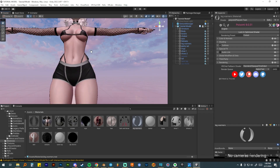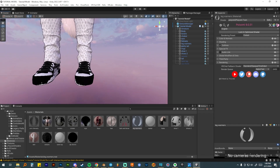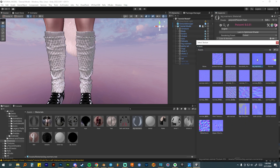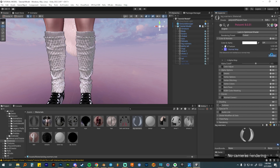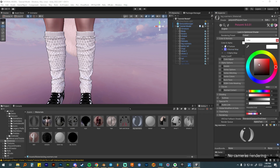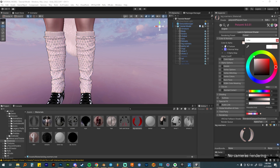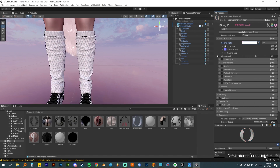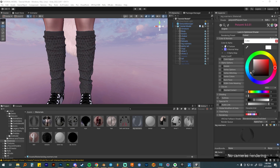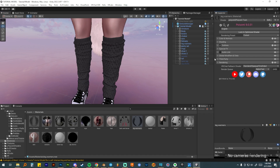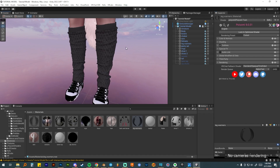Moving on to the leg warmers. I'll choose the leg warmer normal map, click fix now, and optionally change the color. I'll go with a darker gray instead of white. I'm not going to add anything else to these — no rim lighting or matcaps — just leaving them as is.